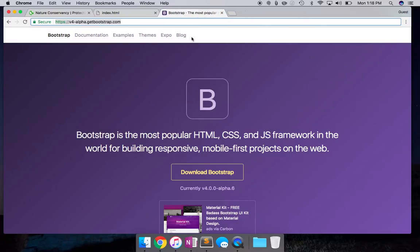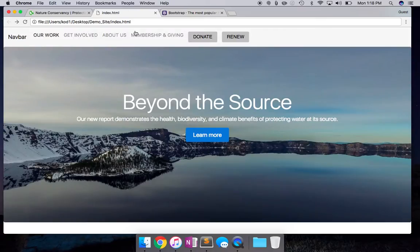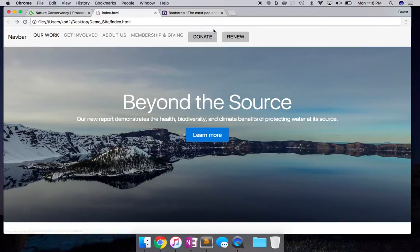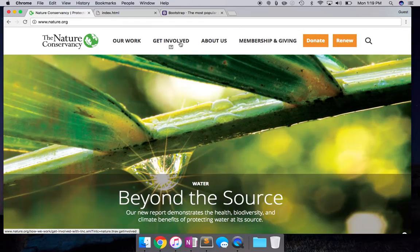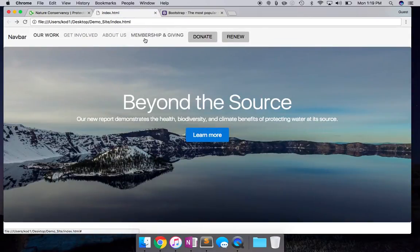We have our Bootstrap documentation open on this side. Before we go down to the lower section, let's try and make this section look a little bit prettier. Let's try and improve the navbar — let's start from there. What we want to do is move the navigation towards the right.